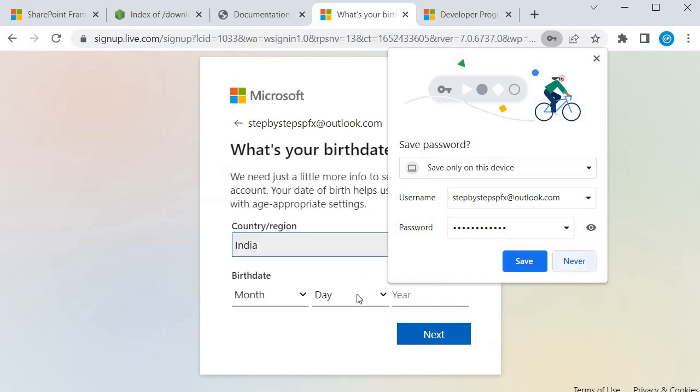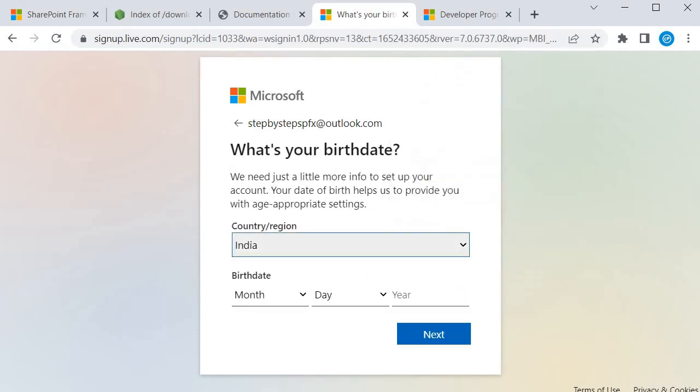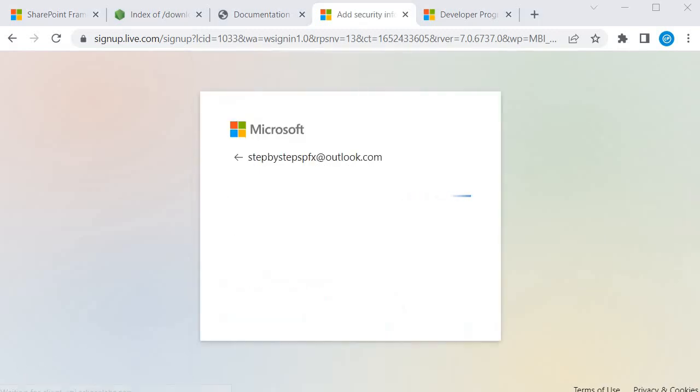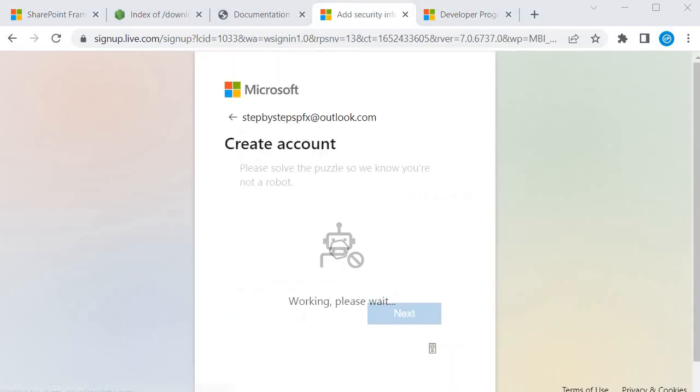Next. Again I will click on next. I need to specify my date of birth. I specified my date of birth and click on next.